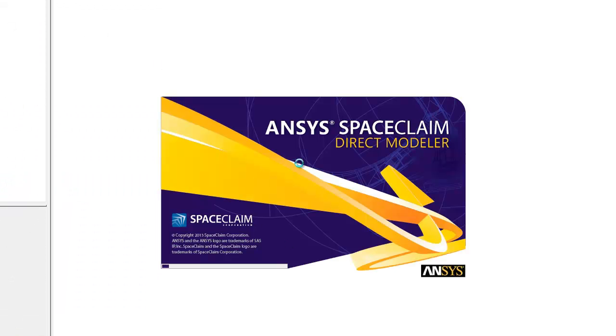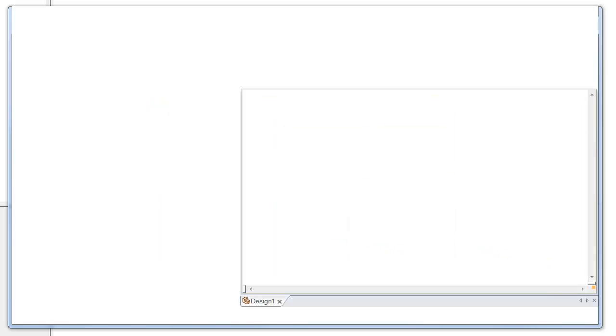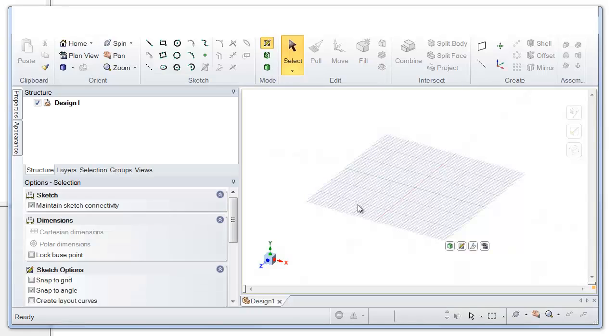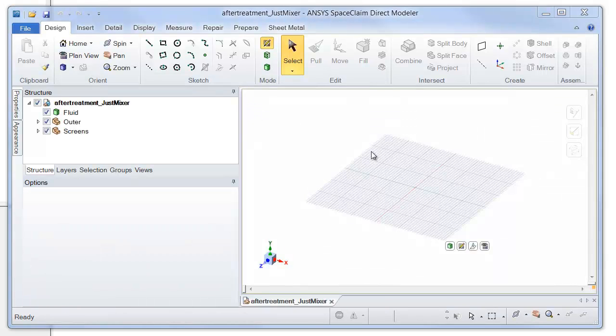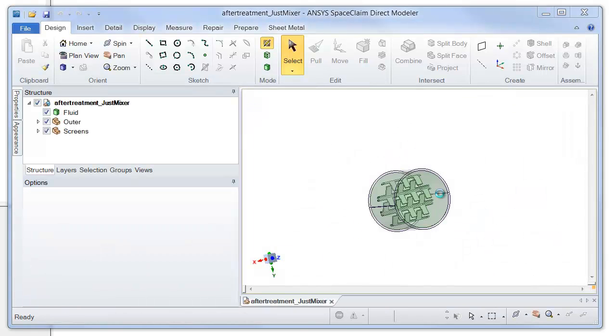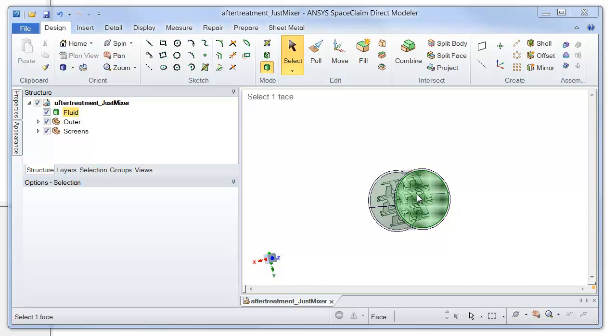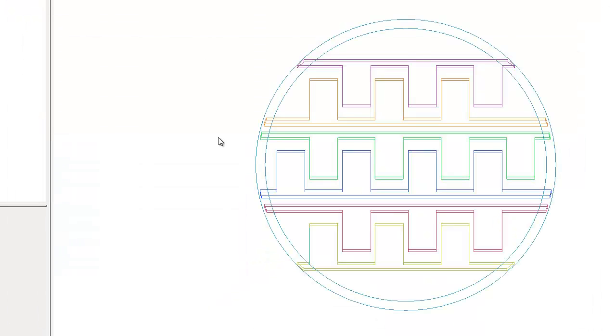So ICEM CFD is launched. Right away it launches SpaceClaim to actually handle the conversion of that model. The model actually appears for a moment, just long enough to be converted, and then it closes, and you see it in ICEM.